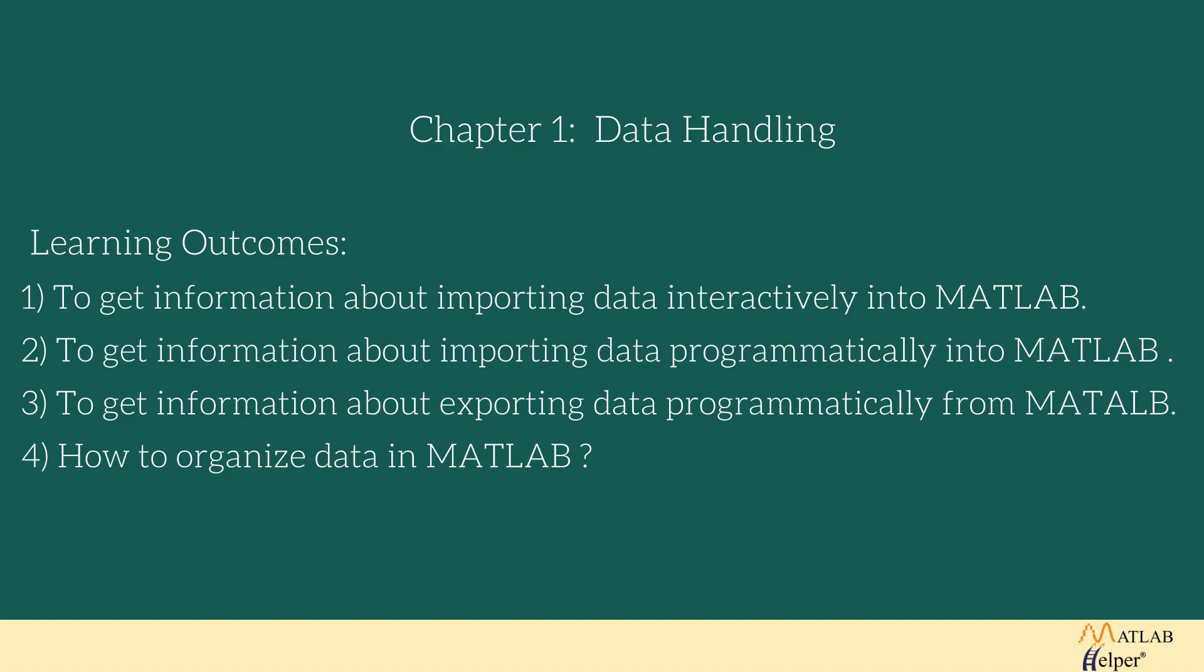We all know that in today's world data is a key component of our life. By performing operations and by applying some algorithms we can get meaningful information from the data. But to get this information we have to follow certain steps. The very first step would be the handling data, cleaning data and pre-processing data.